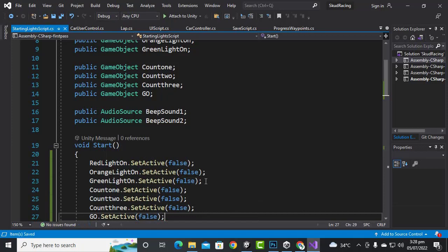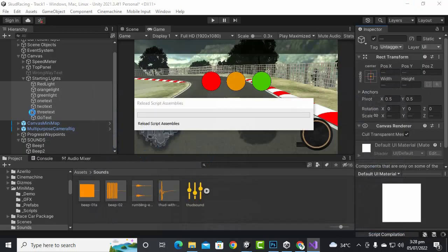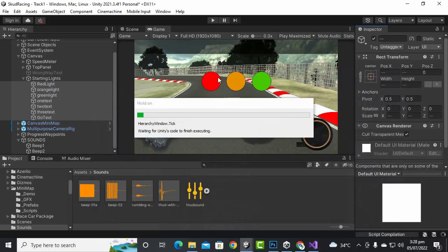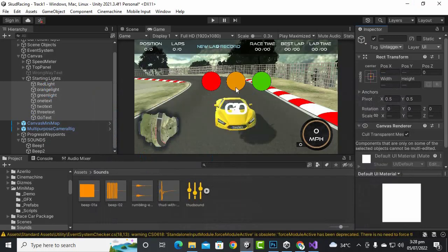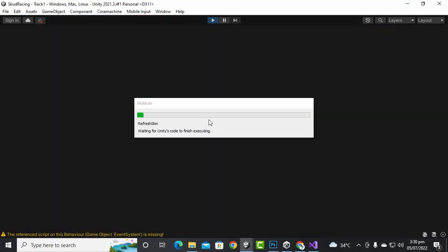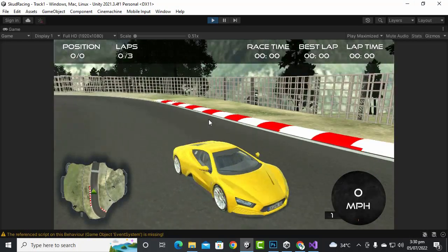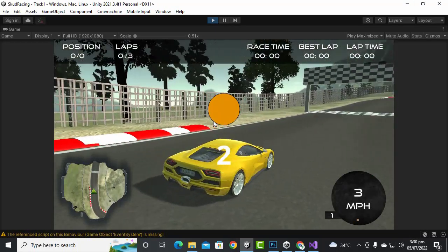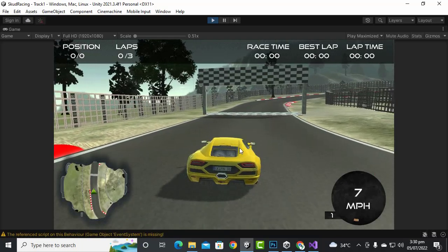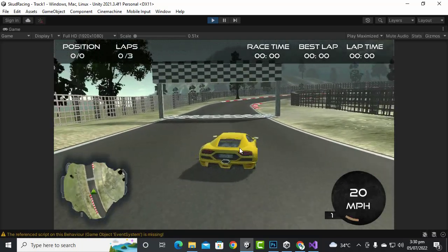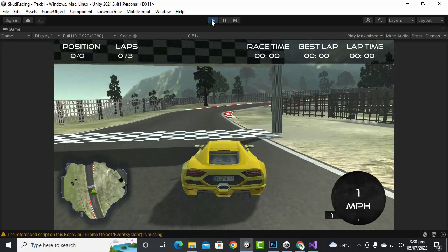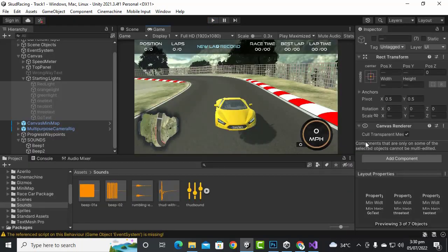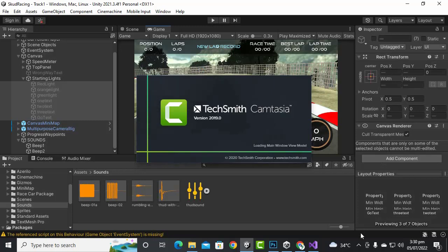Now even if things are activated in the editor initially, when we play the game they will be inactive. Let's see what happens — and yes, you can see one, two, three, go, and now our controller is active. That's great, the function is working absolutely fine. We have successfully implemented lights and countdown to our game.